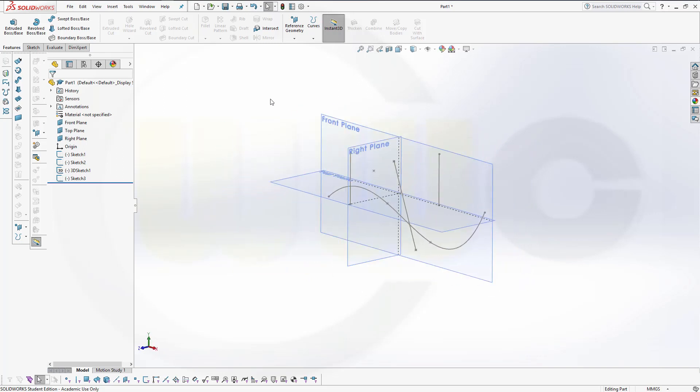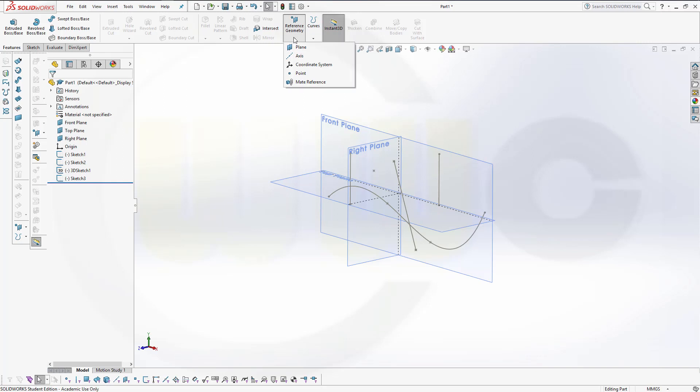In SOLIDWORKS there are a lot of reference elements: planes, axes, coordinate systems, and points.